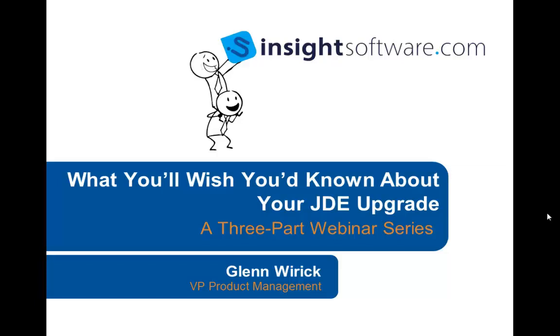Welcome and thank you for joining us for our webinar, What You'll Wish You'd Known About Your JDE Upgrade, a three-part webinar series. Today's speaker is Glenn Wyrick. Glenn has worked with J.D. Edwards Software for over 14 years, working for J.D. Edwards, IBM, and the MASIC Group. He has been involved in J.D. Edwards' implementations and upgrades for both medium and large clients. He is now in charge of product management at InsightSoftware.com. With that, I'll turn it over to you, Glenn.